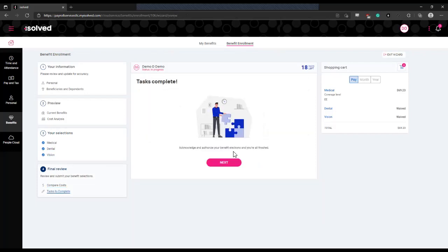Once you click next, it will take you to this page that will display if you have any tasks remaining for your elections, for example, if you need to enter any beneficiary or dependent information, or if you've missed any elections.